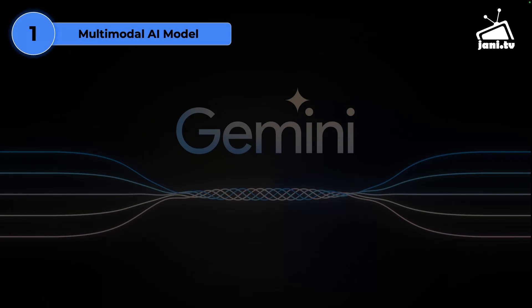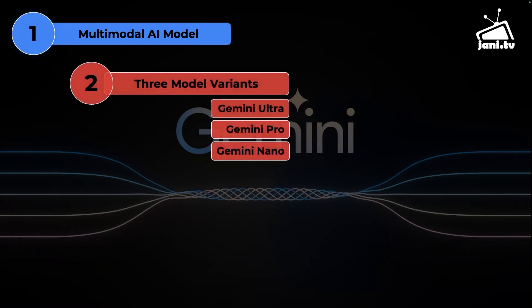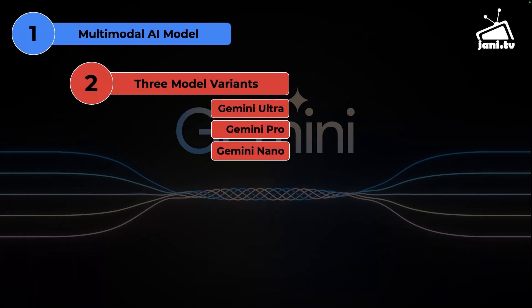There are three variants of Gemini. Ultra, which is the most powerful of all the three that supports one million context length. Gemini Pro, which is now available in two versions 1.0 and 1.5. The 1.5 version was just announced recently and it is still in private beta.